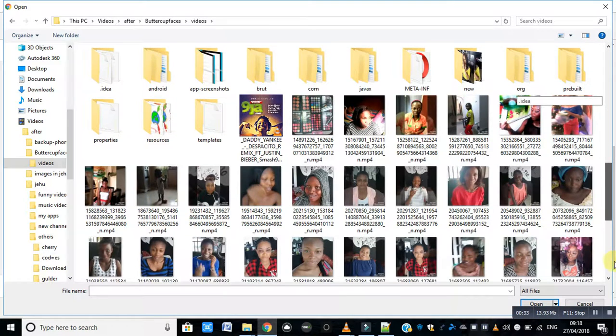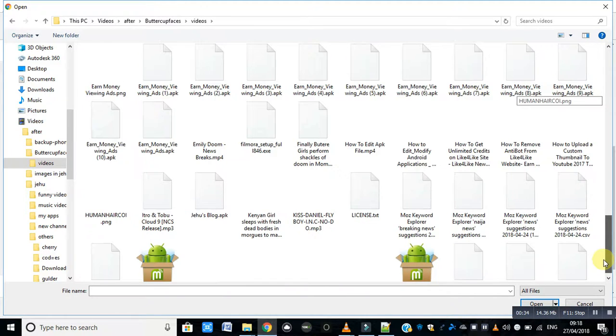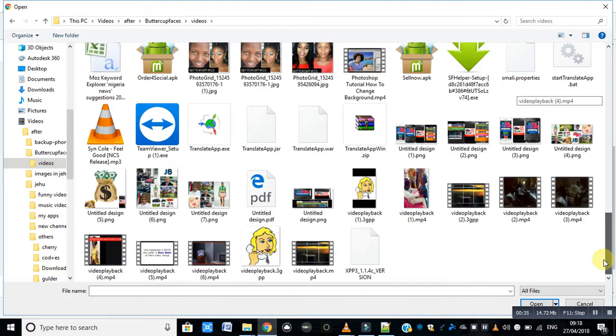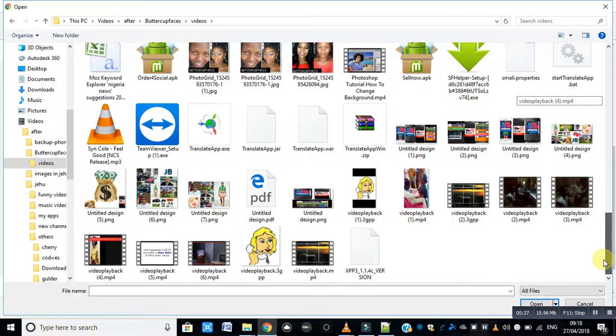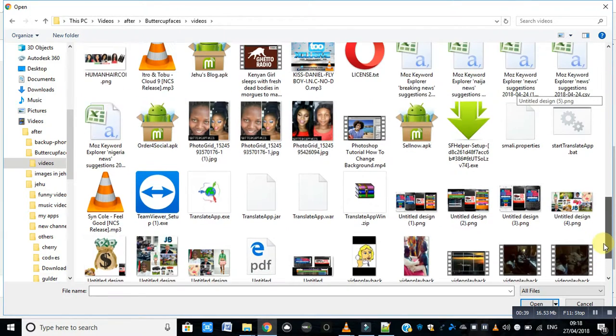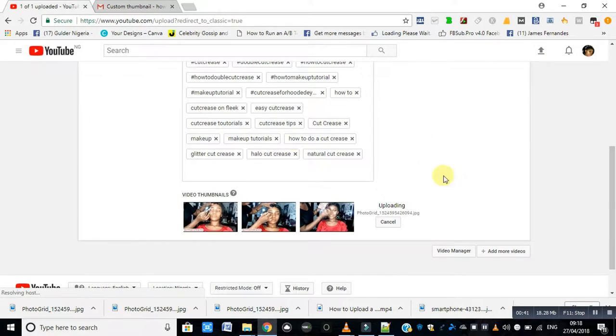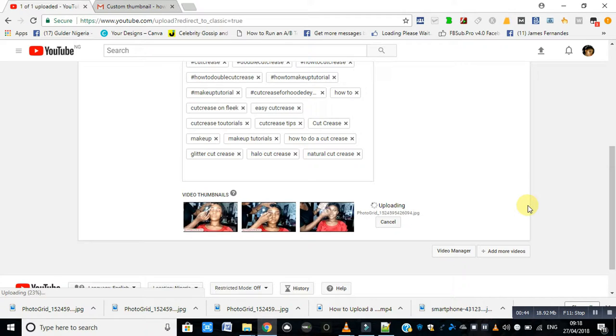I'll navigate to my custom thumbnail. Double click on the image you want as your custom thumbnail.